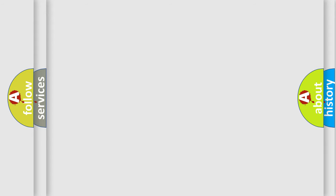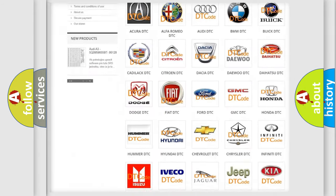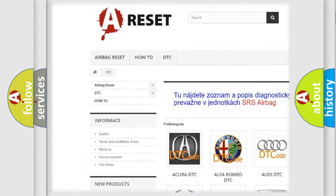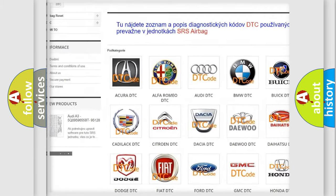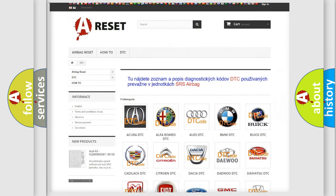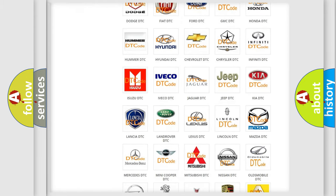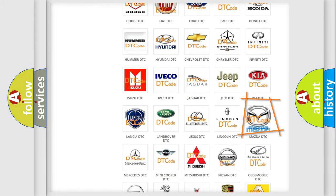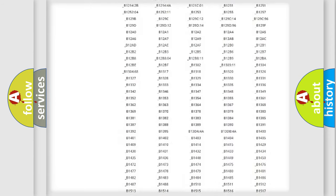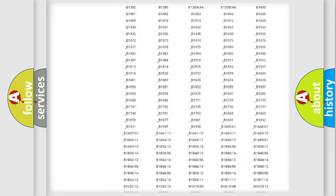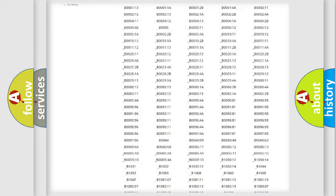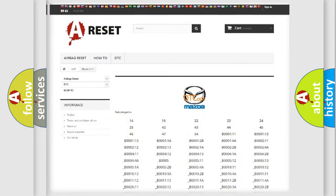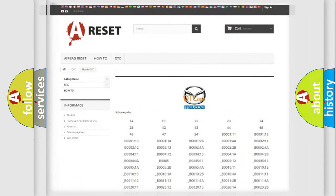Our website airbagreset.sk produces useful videos for you. You do not have to go through the OBD2 protocol anymore to know how to troubleshoot any car breakdown. You will find all the diagnostic codes that can be diagnosed in Mazda vehicles, and also many other useful things.